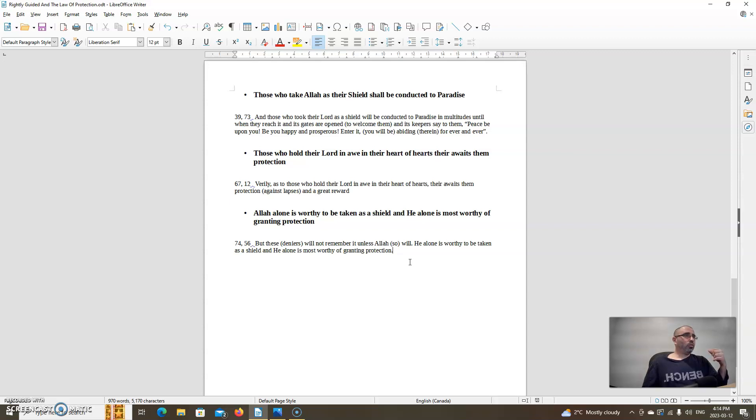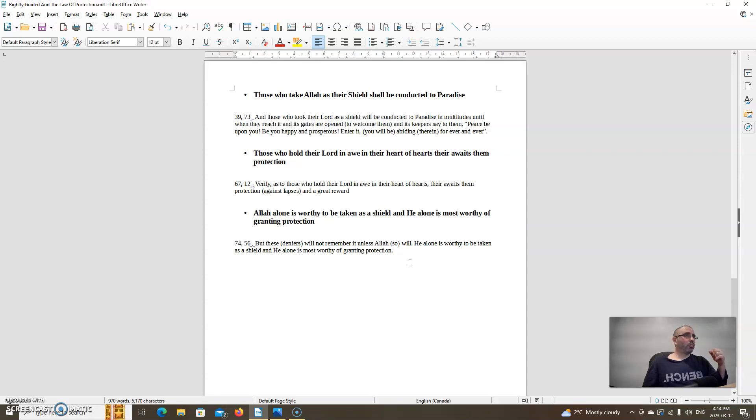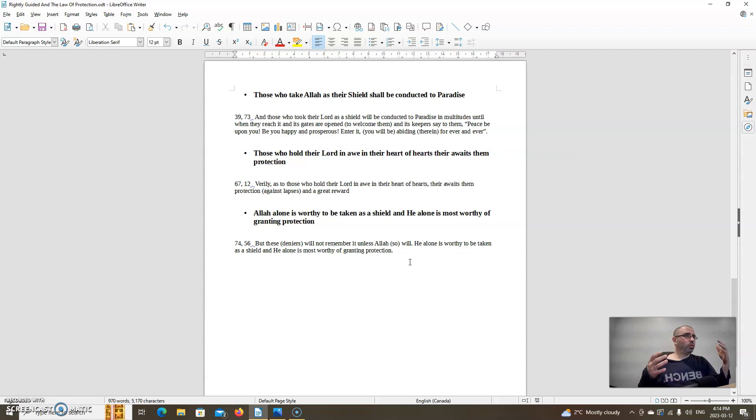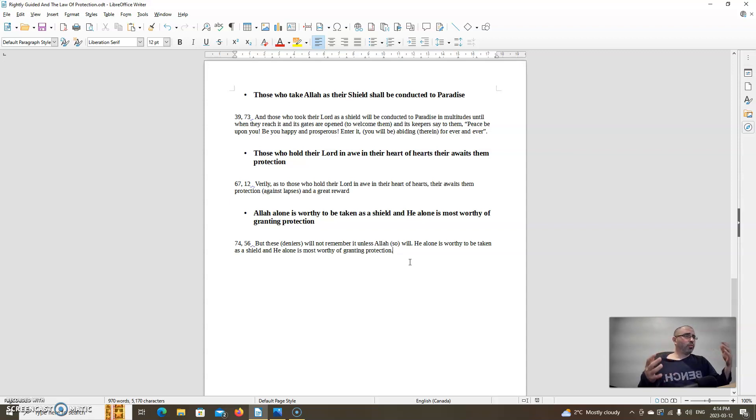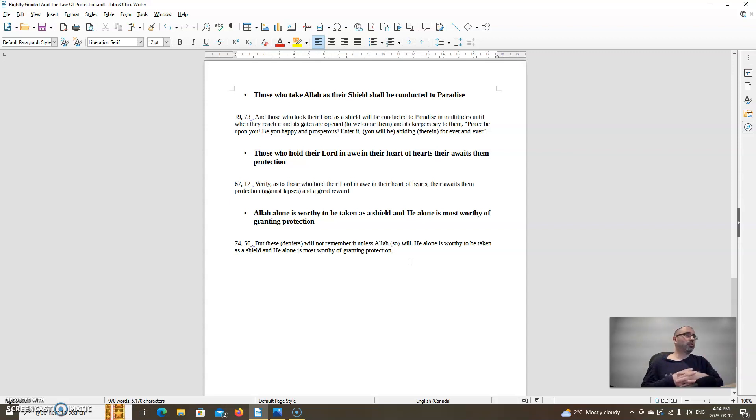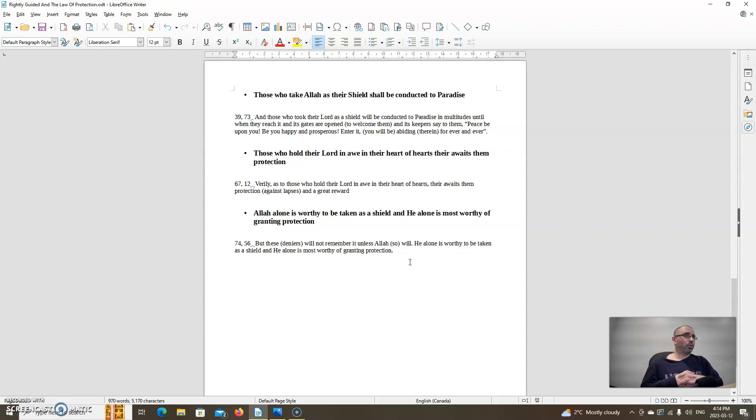Allah alone is worthy to be taken as a shield and He alone is most worthy of granting protection. Allah says in chapter 74, verse 56: But these deniers will not remember it unless Allah so wills. He alone is worthy to be taken as a shield and He alone is most worthy of granting protection. Sometimes people in general forget that it is Allah that provides protection from the seen and unseen and He is most worthy of being taken as a shield and He is most worthy of granting protection since He has power over all things and is the knower of all things.